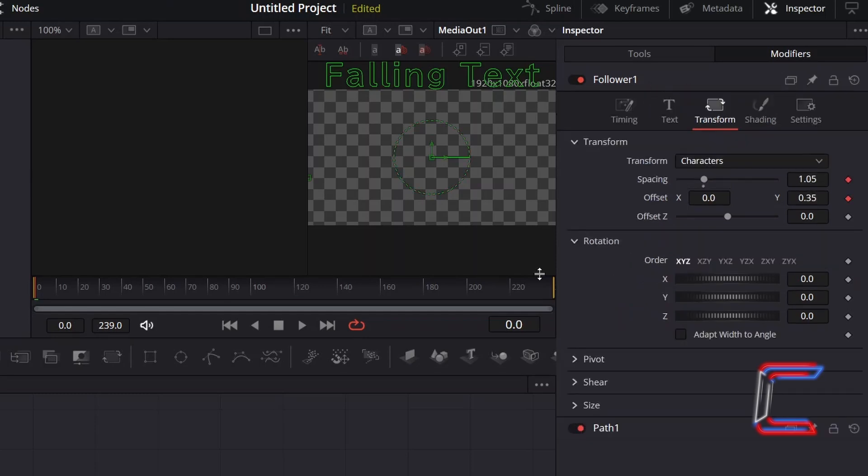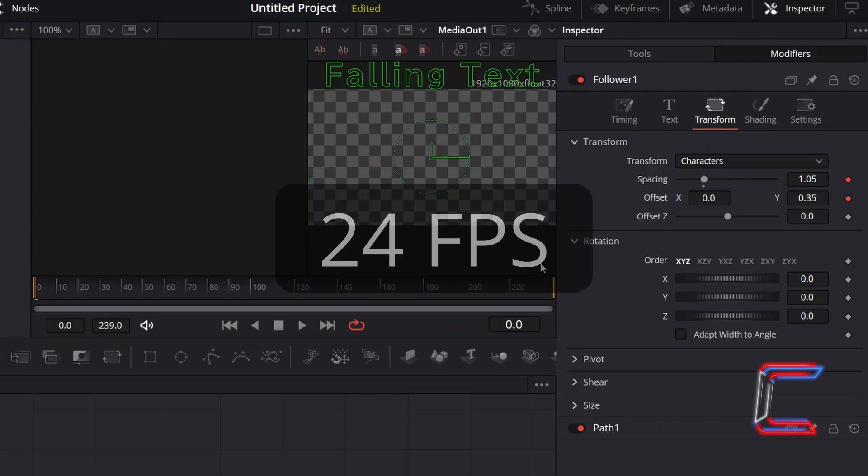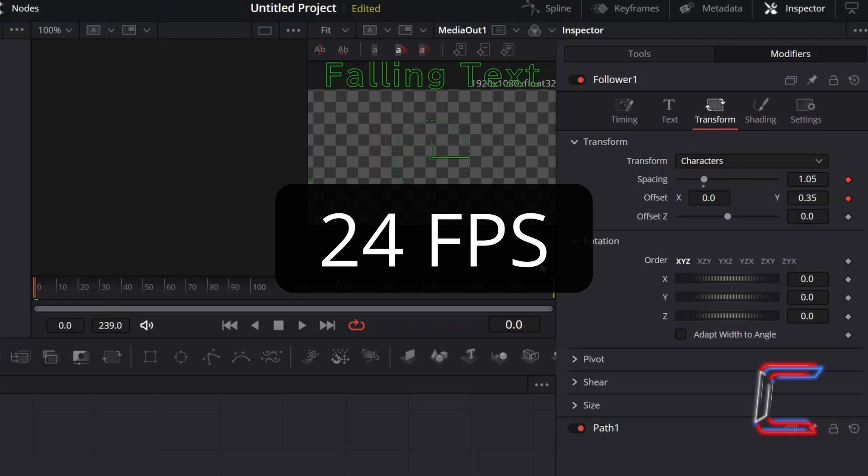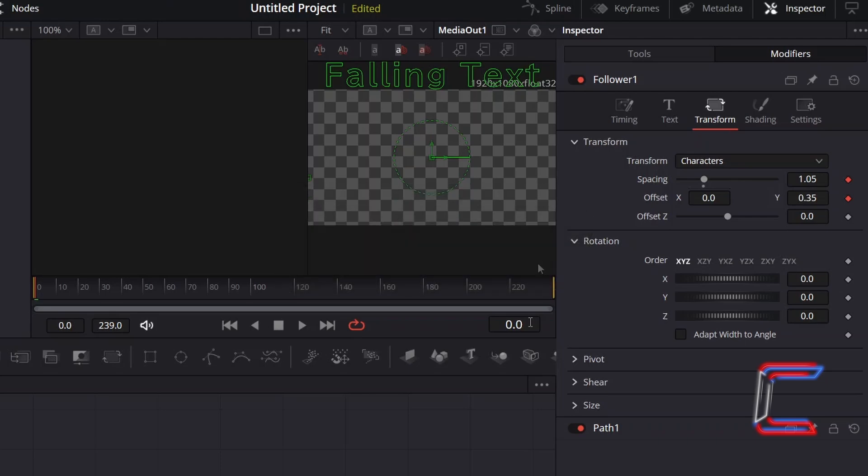I wish for each character to complete its downwards trajectory in half a second of screen time. As previously identified, the text plus clip has a frame rate of 24.